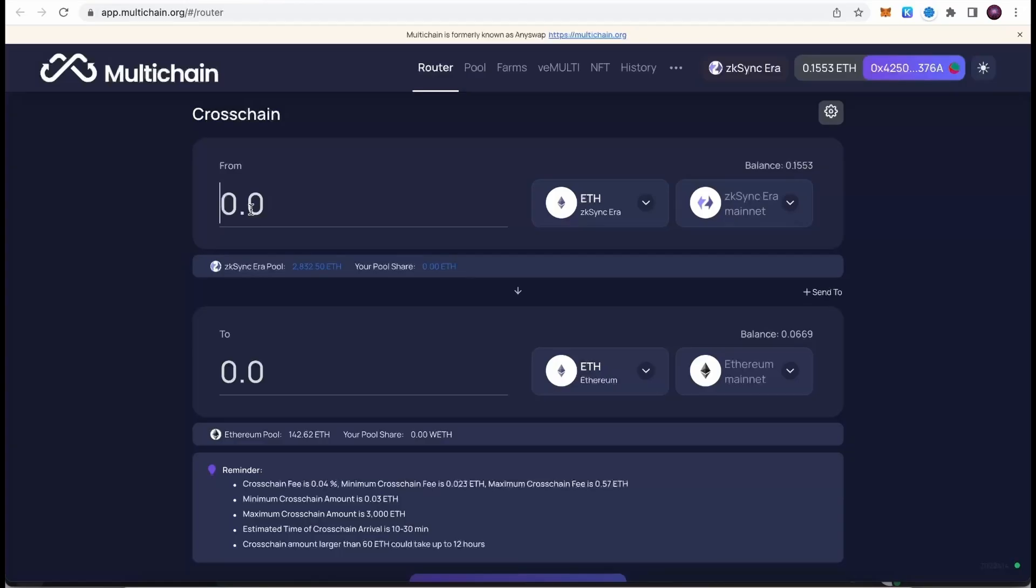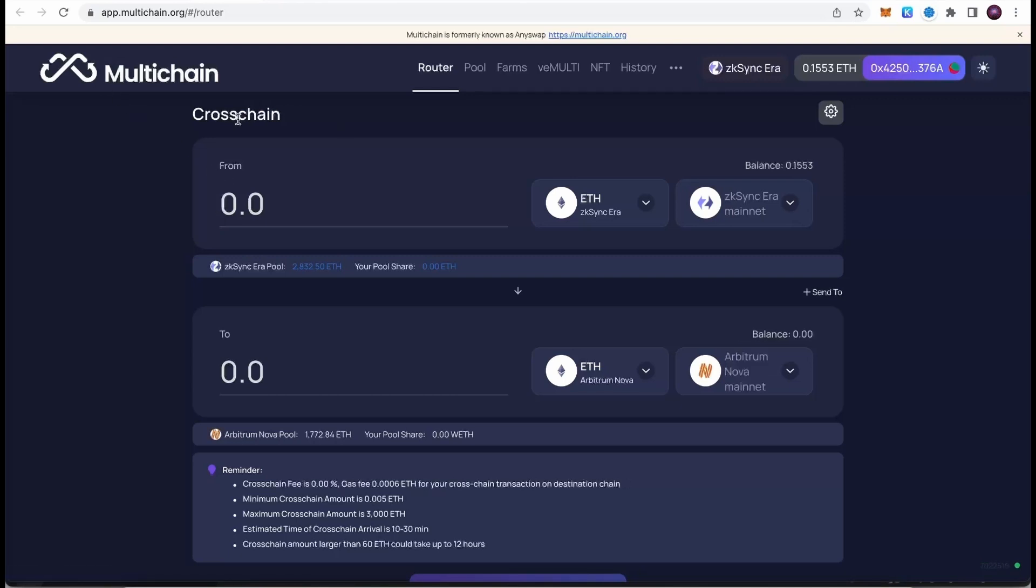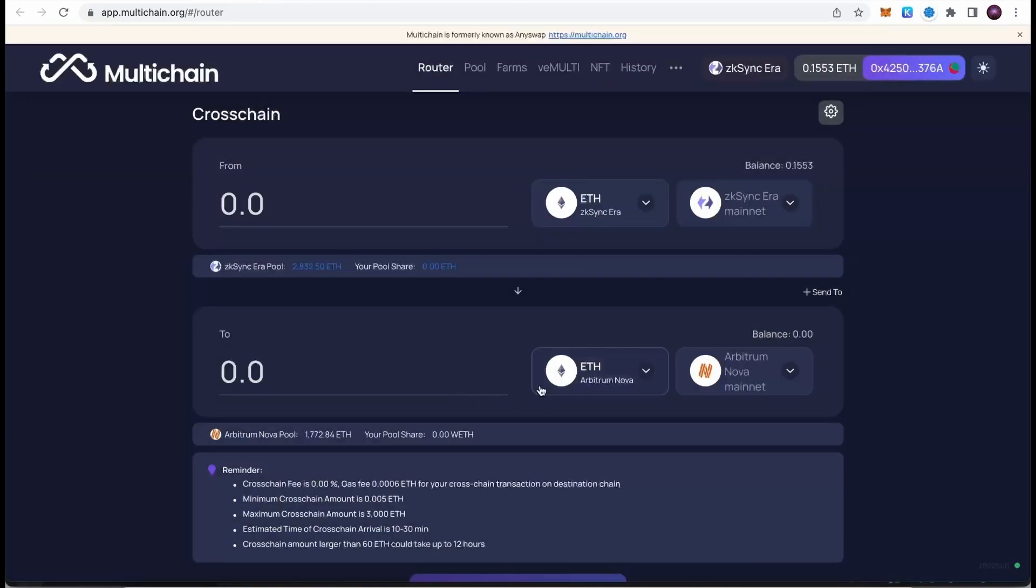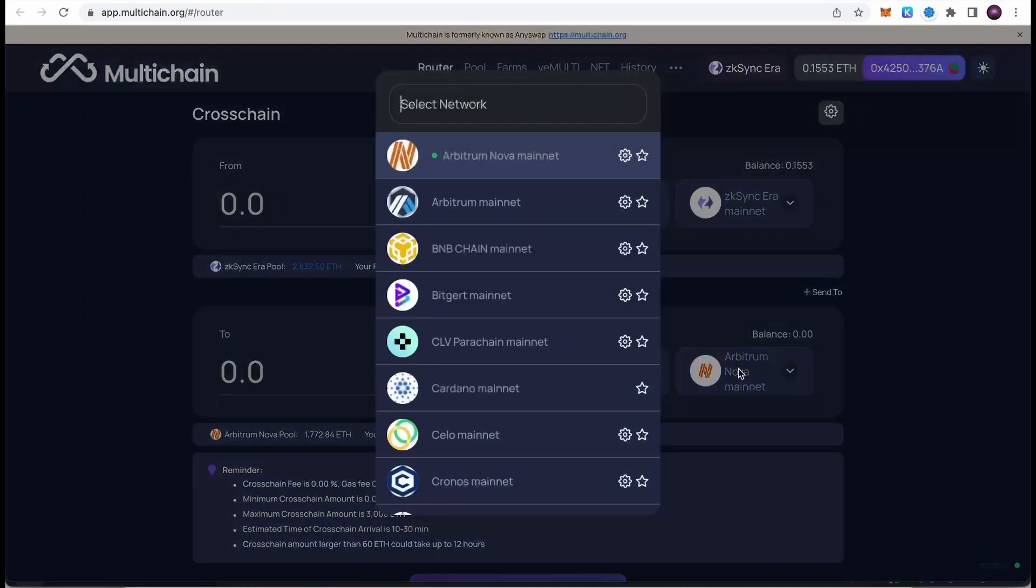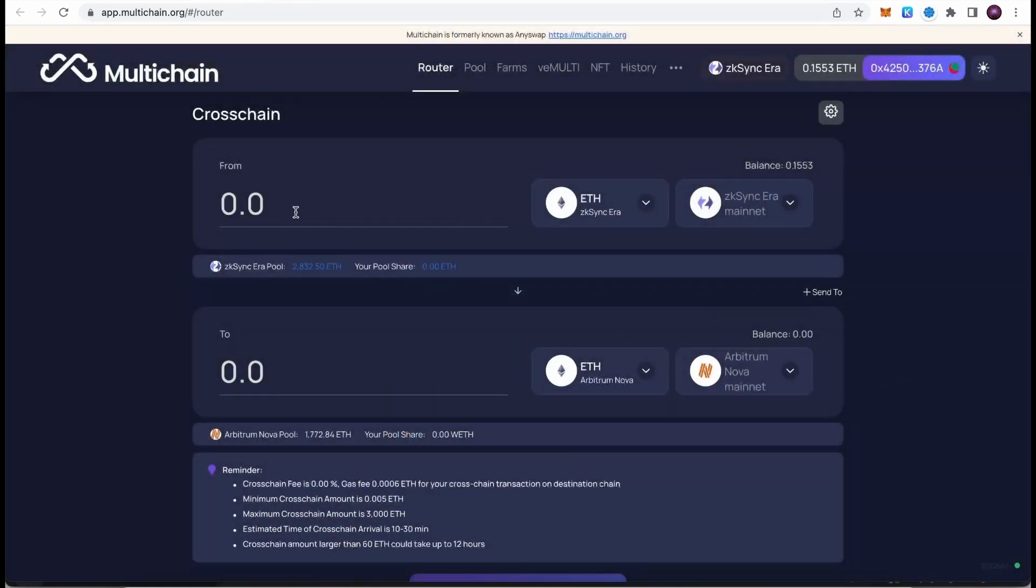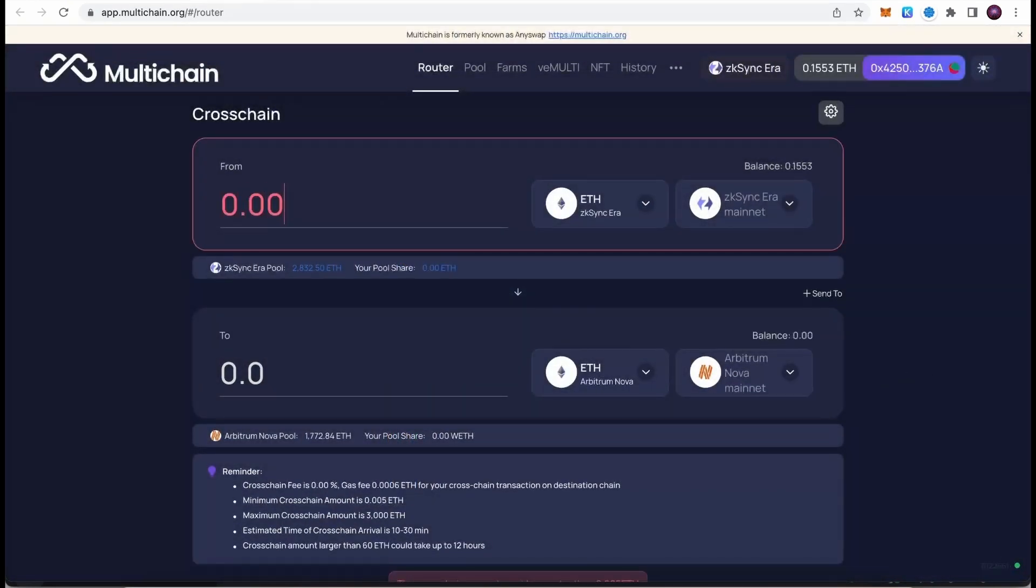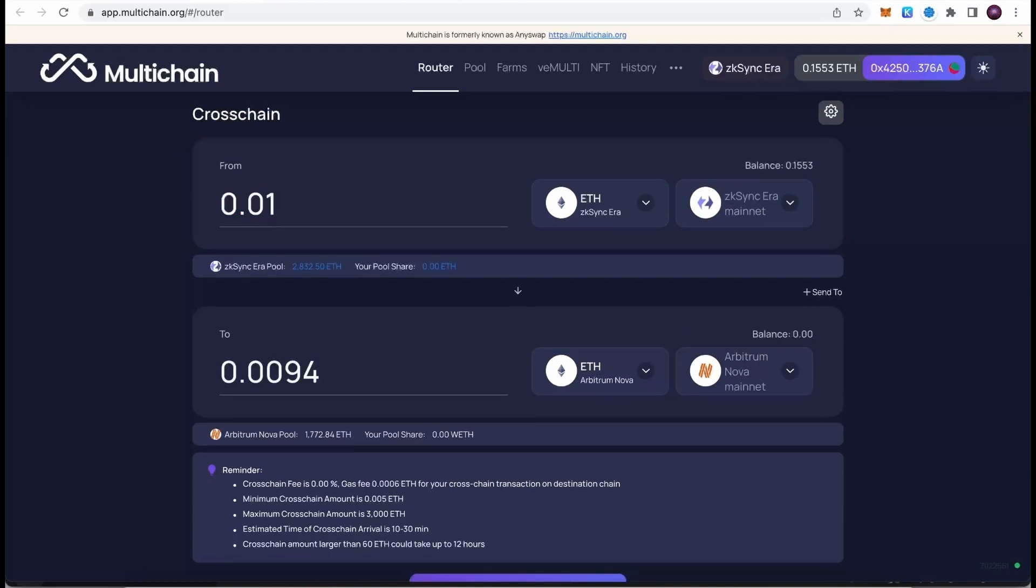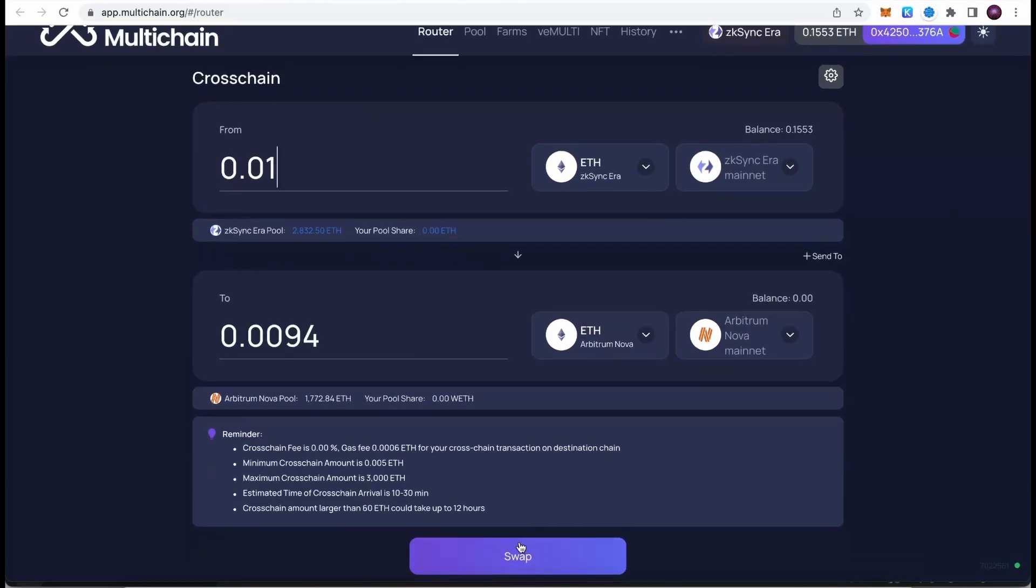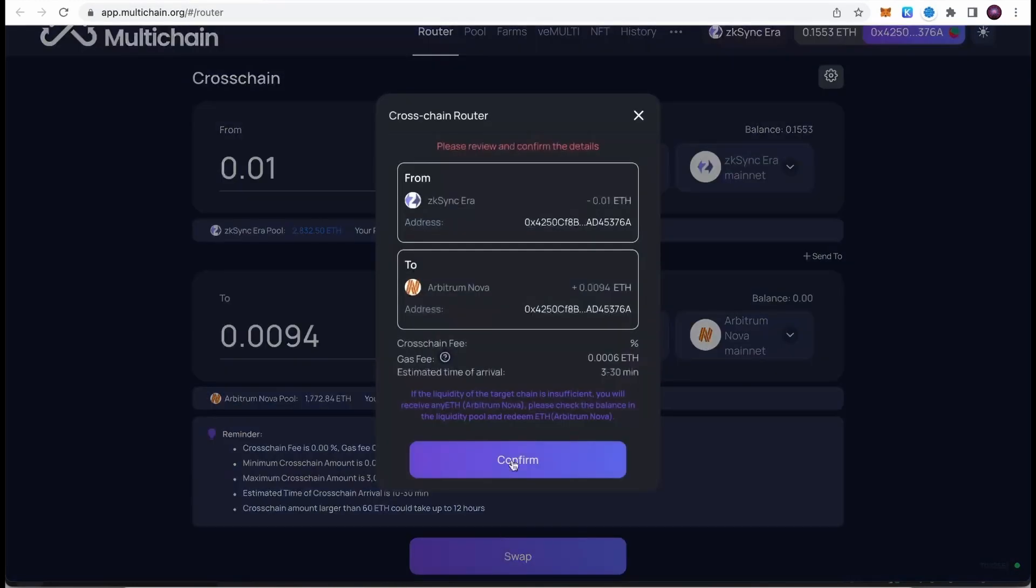Before we end this video, one more possible protocol that you can get exposure on is called Multichain. This is a cross-chain swap. We can swap Ethereum from ZK Sync, for example, to Arbitrum Nova or to Optimism or any other chain we choose. Select from which chain you want to send the funds—let's say we want to send Ethereum from ZK Sync Era. Then on the right side, we select onto which chain we want to send. I want to send it to Arbitrum Nova mainnet. Then type in the amount. I'm going to type 0.01. Once we do this, scroll a little bit lower and hit swap.